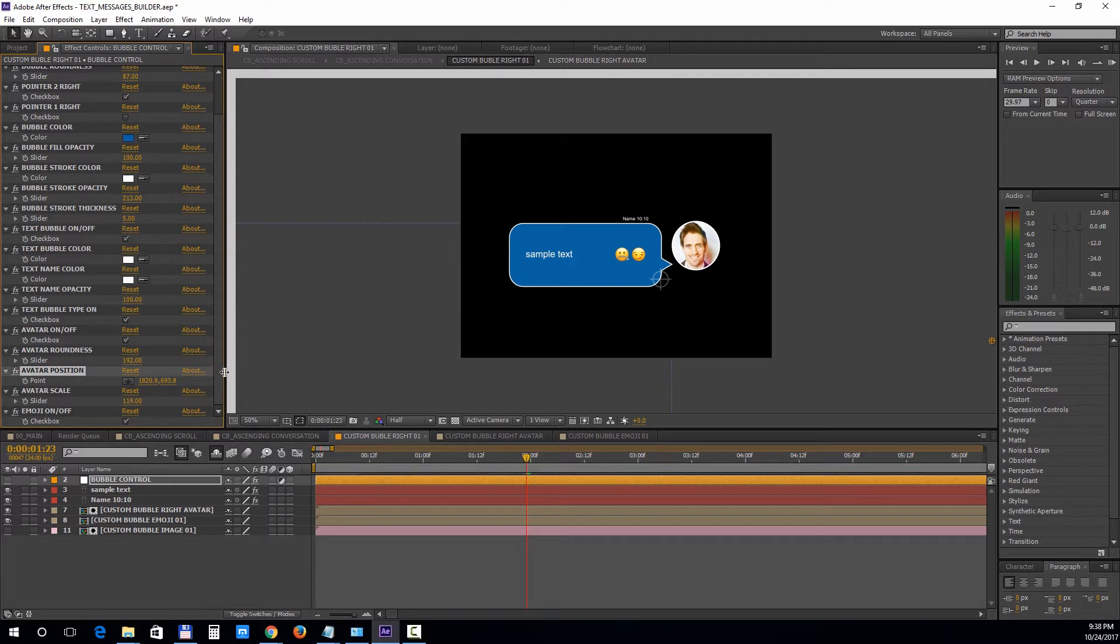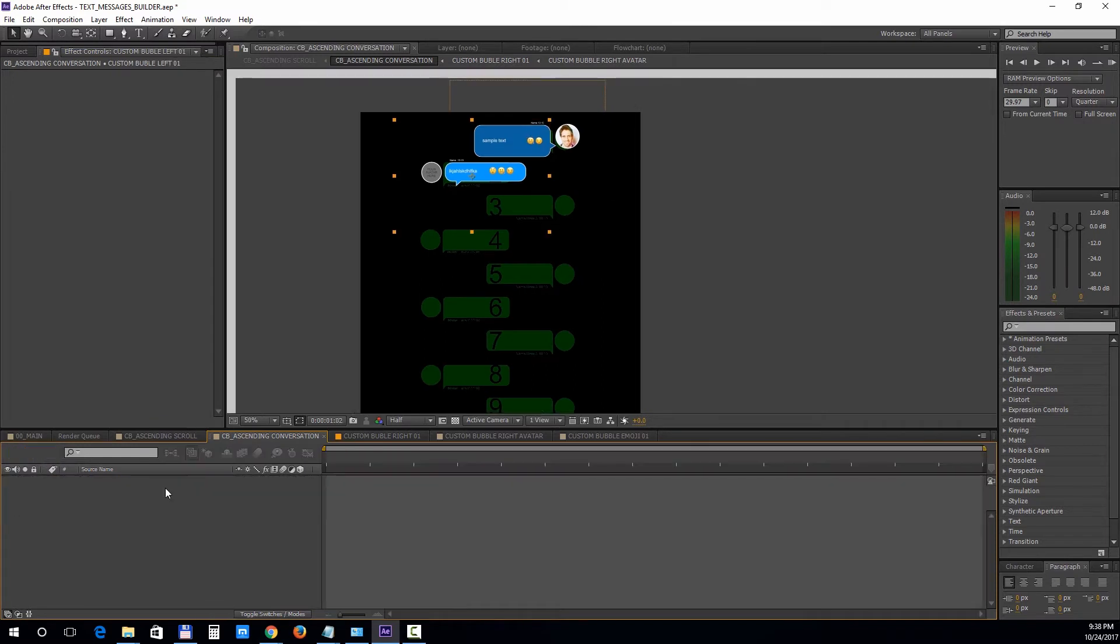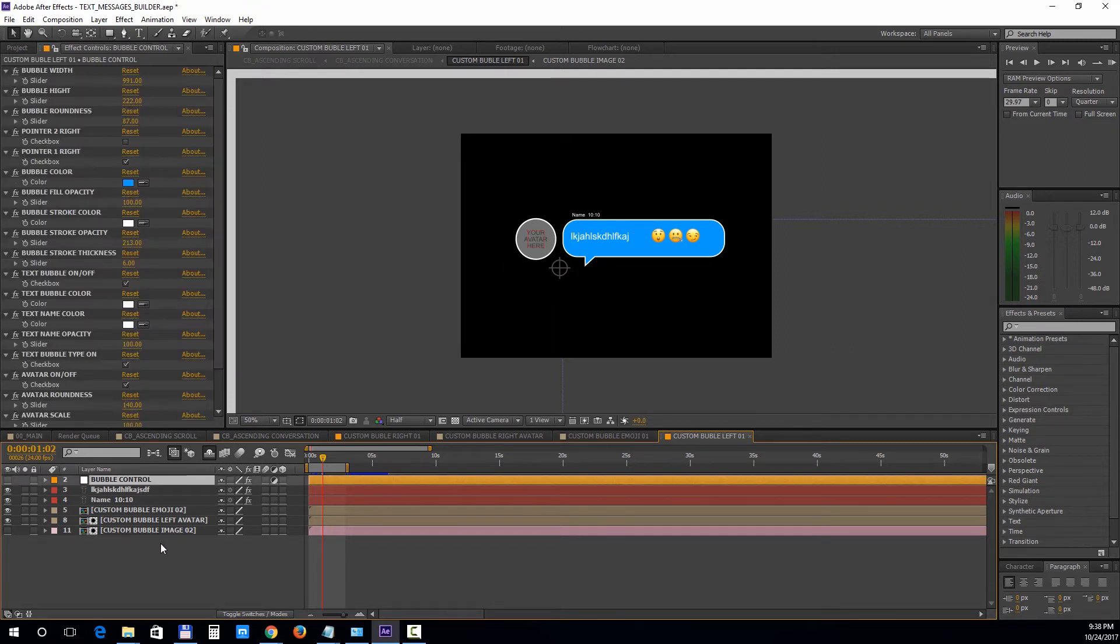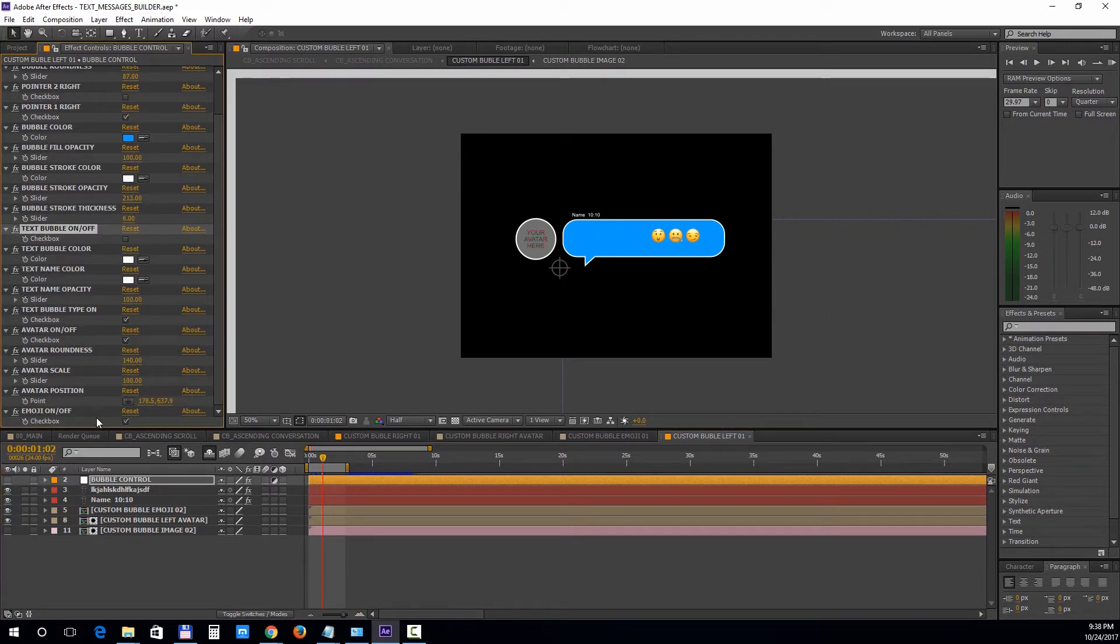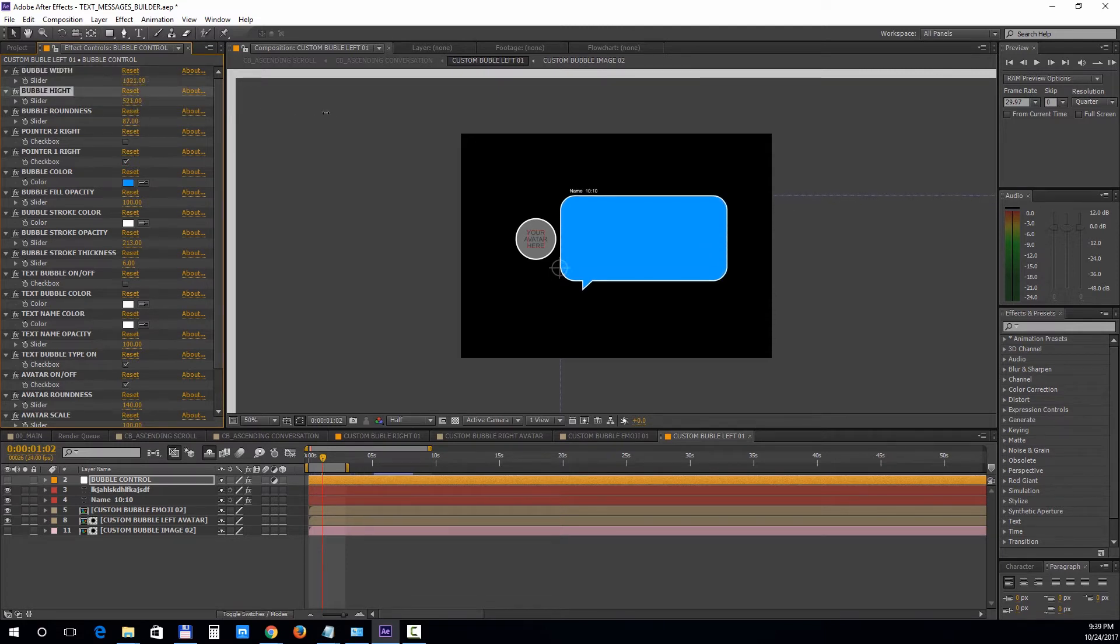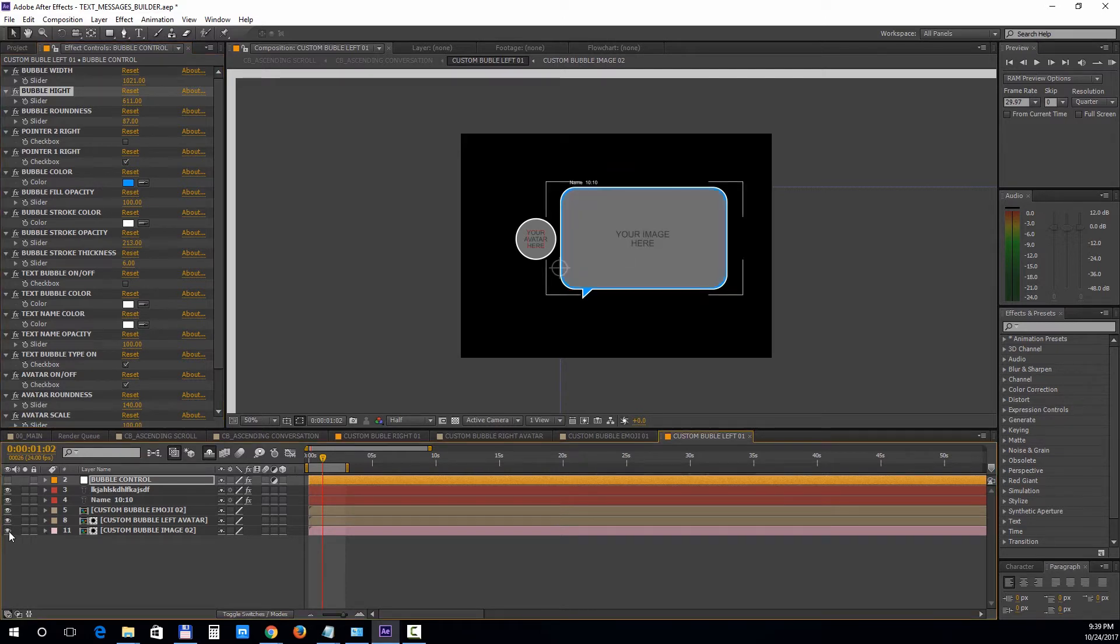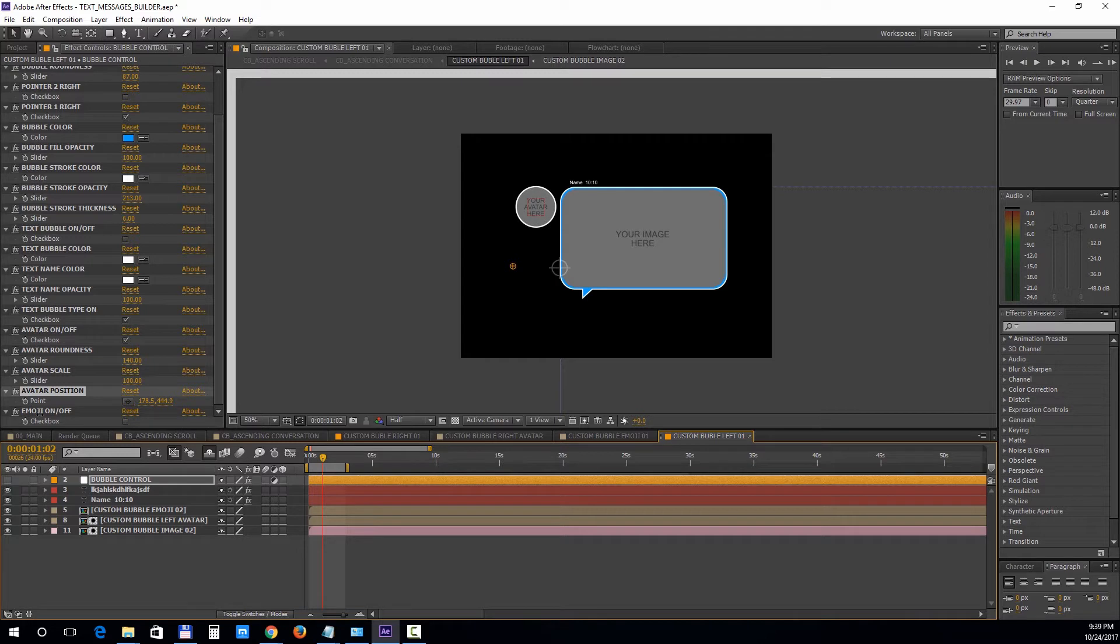Now let's open up the second bubble. And this time we'll add an image into the conversation. First, select the control layer and turn off the emojis and the text. Next, increase the width and the height of the bubble and turn on the custom image layer, which is the last one in the composition. We'll also reposition the avatar picture. Open up the composition and import your image.